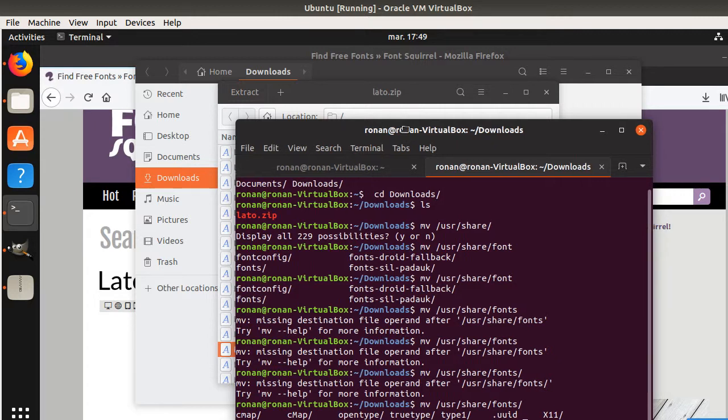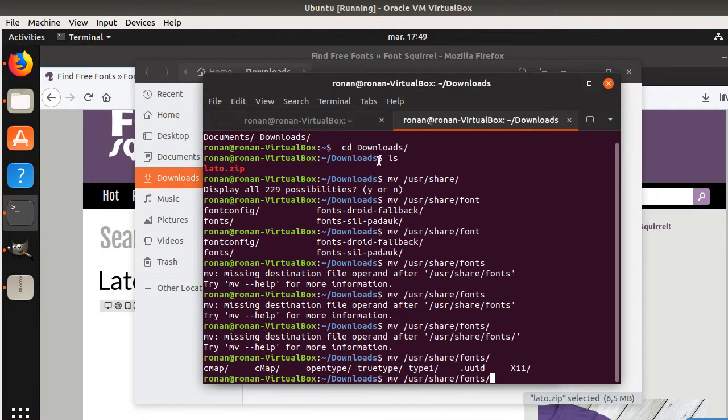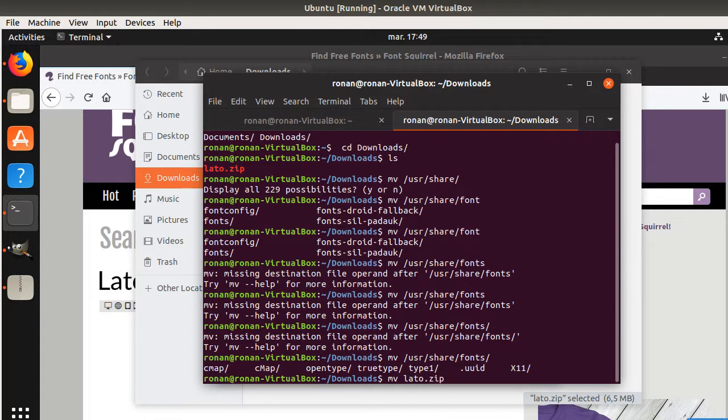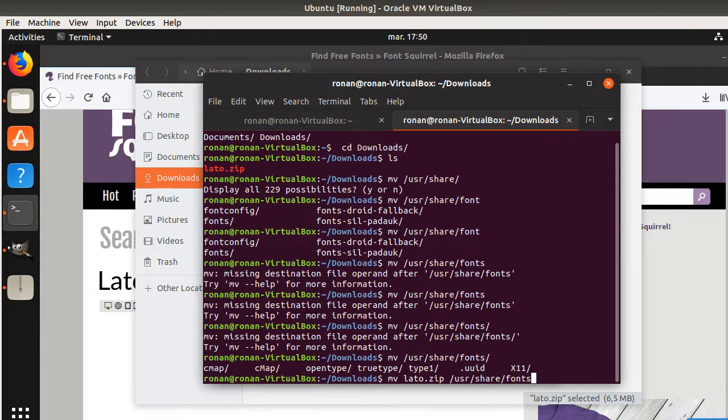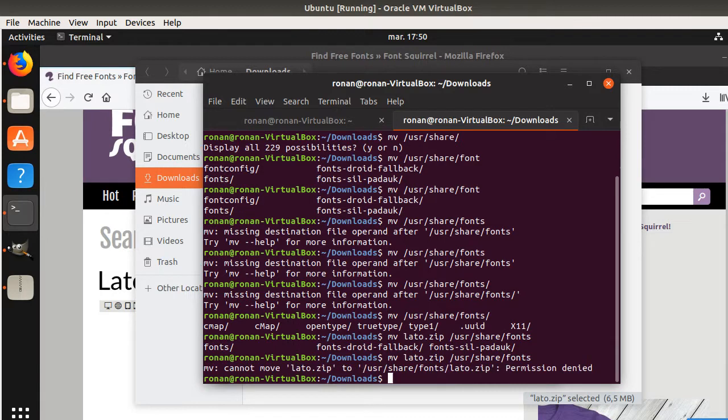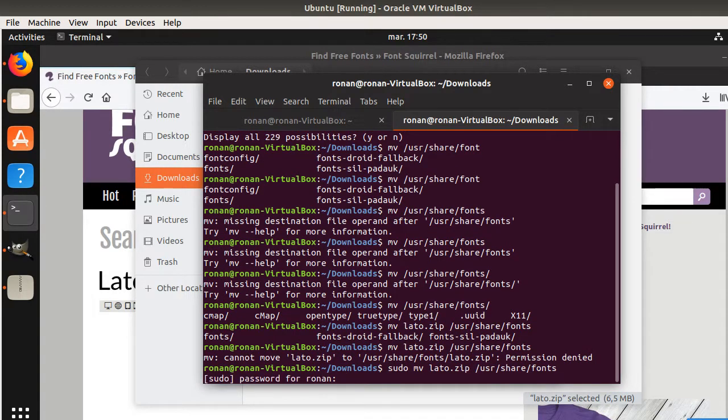So now I need to move my LATO zip file and I'm just going to move it to /usr/share/fonts. Now I'm almost good. I just need to be in sudo in order to perform it. So I'm just going to ask for my password and now I'm all good.